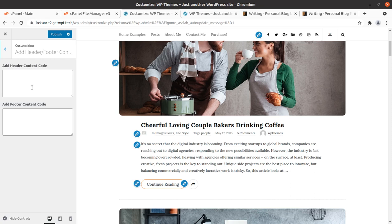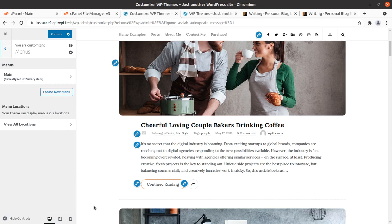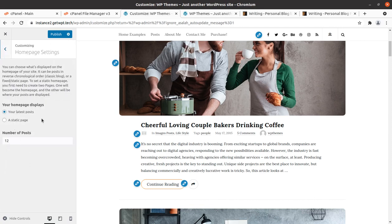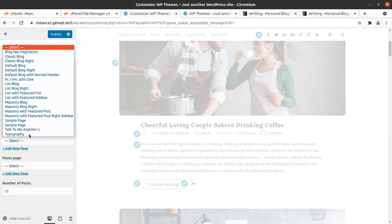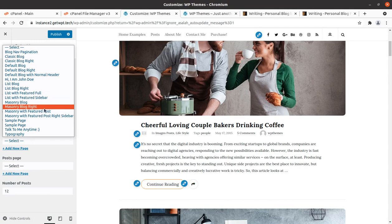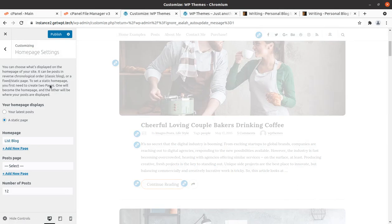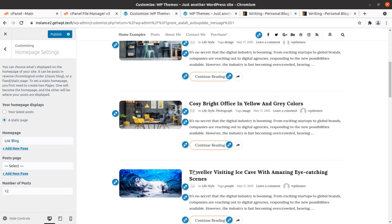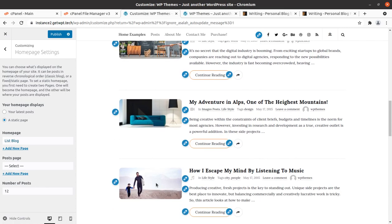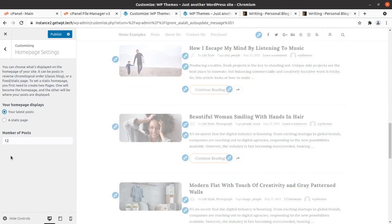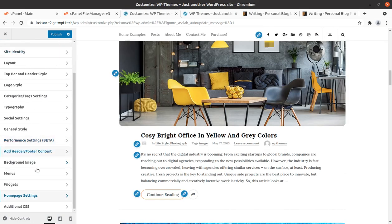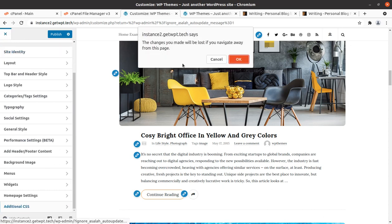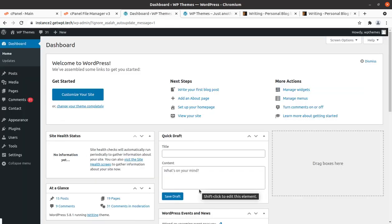You can add header and footer content if you want to add something. Menus, you can create or decide your menus here. And homepage setting is always the latest post and you can have a static page as well. So in case you want to have any particular page as your homepage you can set here. And like list blog you can set here. So it will change the layout of your blog. Additional CSS just in case you want to use. So complete setting is very simple and your website blog website is ready.